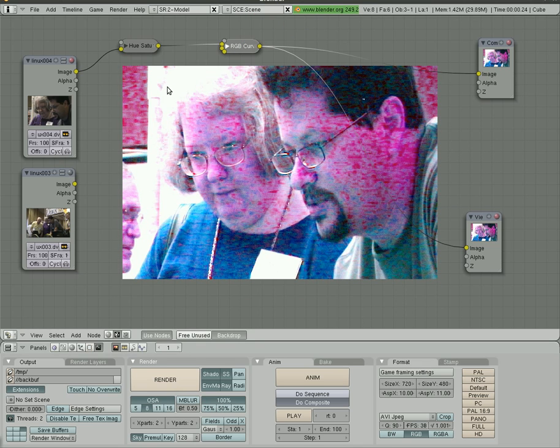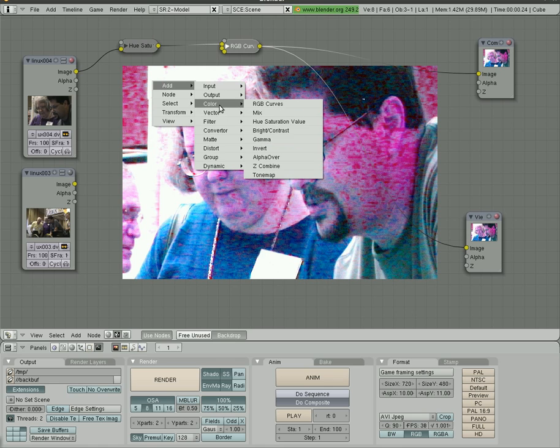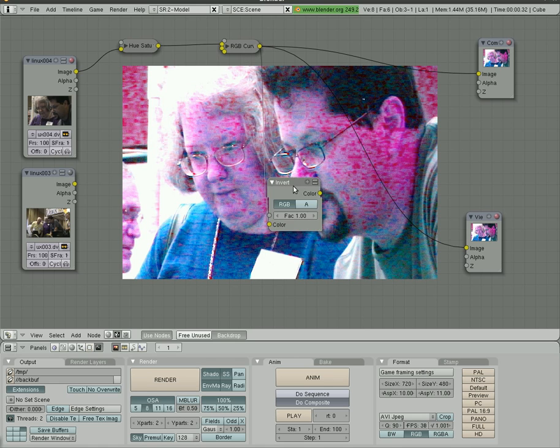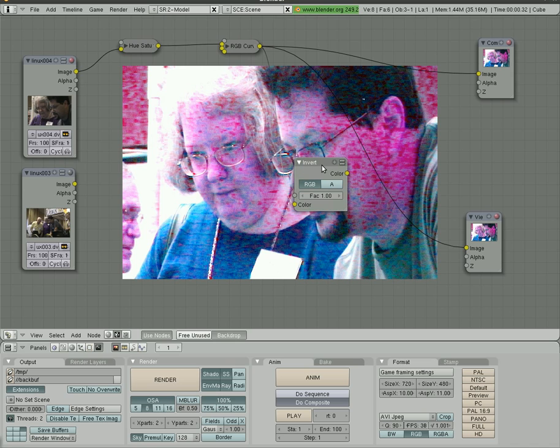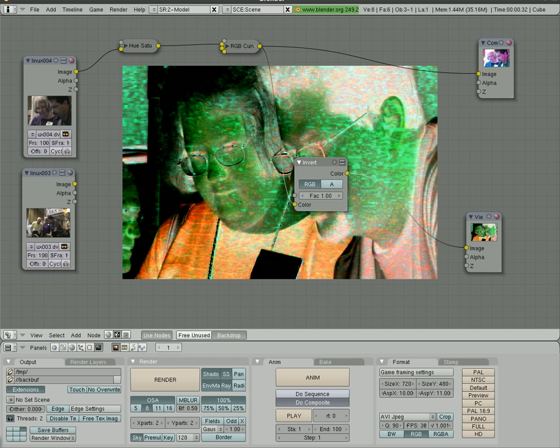Other options we have under colors is things like invert, which is basically taking a negative. So now we have the output of this image, hues, curves, going into invert. And then we'll connect that to our viewer. And it gave us a negative of that.